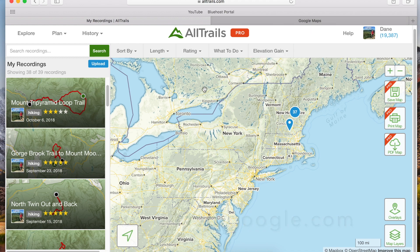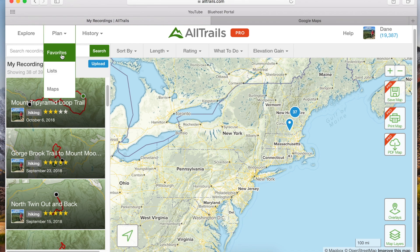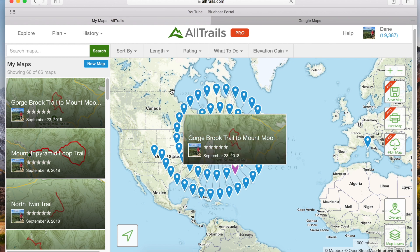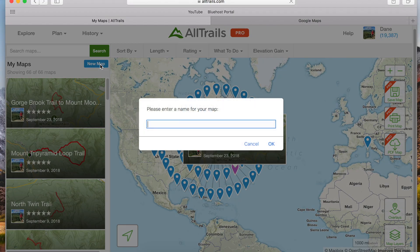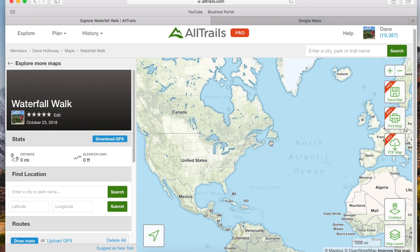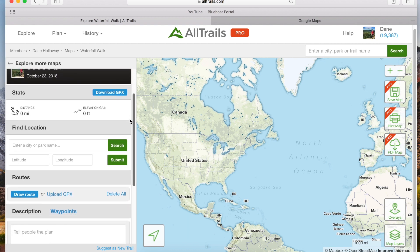Once you're logged into AllTrails you're ready to create your new map. Hover over Plan and you get a little drop-down menu. Go ahead and click on Maps, which is the last option on the list, and on the next screen click the blue New Map button that sits right above your list of saved maps. Next we're going to name our map — this is something you can change later. Click OK and this takes us to our new map page. You'll see that nothing's really changed in the interactive map area or the sidebar menu; they've only provided the name we just created.